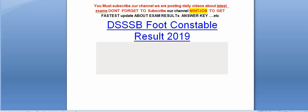Hi friends, you must subscribe our channel. We are posting daily videos about latest exams. Don't forget to subscribe my channel Minjab to get latest update about exam result answer key.